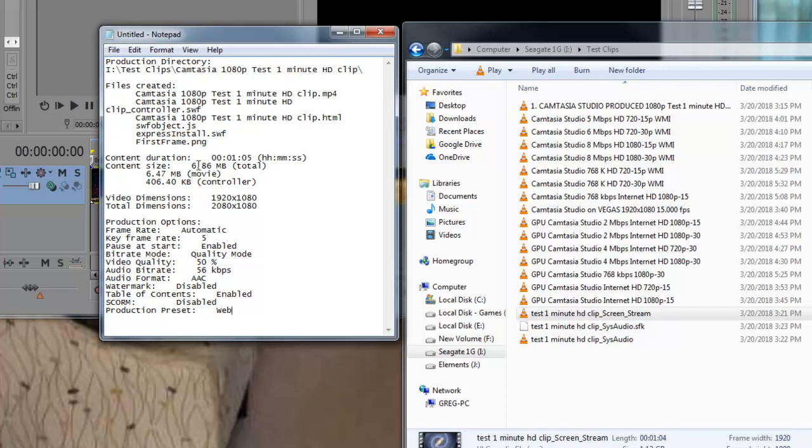An interesting thing here is we see that it puts the video quality out at 50% and another biggie that I caught on to was that Camtasia Studio encodes the audio at 56kbps.